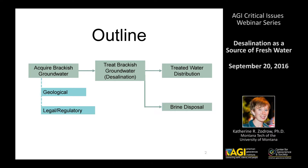Brackish water is water that has a salinity between that of freshwater and seawater. This is generally defined as water with a salinity greater than 1,000 ppm of total dissolved solids. One of the draws for brackish groundwater desalination is that it has lower energy costs because of its lower salinity.